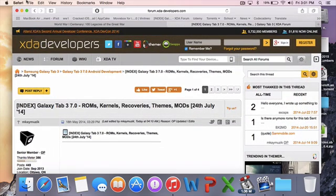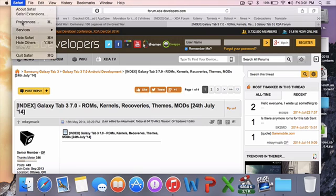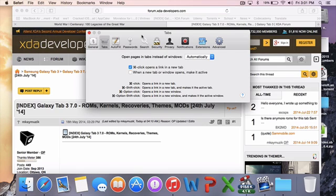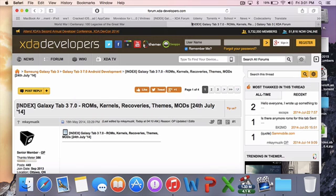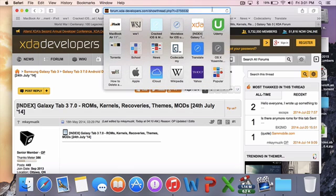So it's easy browsing experience I guess. And as usual, your preferences are there. Everything's the same. You can still add extensions. I have AdBlock here.